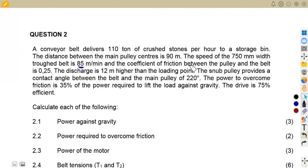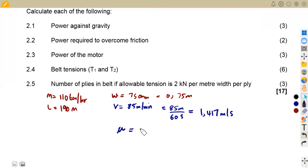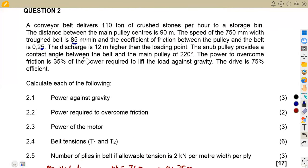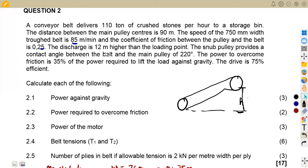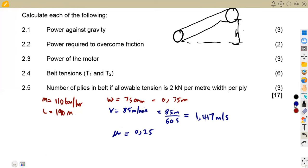We are given the coefficient of friction between the pulley and the belt as 0.25. We are also given that the discharge is 12 meters higher than the loading point. So that is our height on the inclined section — the height between the discharge and loading point, which is 12 meters.